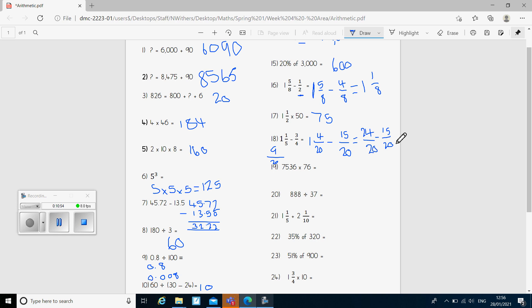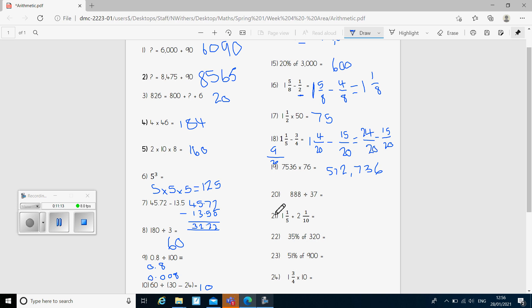Question 19 was a long multiplication, and the answer we were looking for was 572,736. Question 20 was a mini long division, and the answer we were looking for was 24.